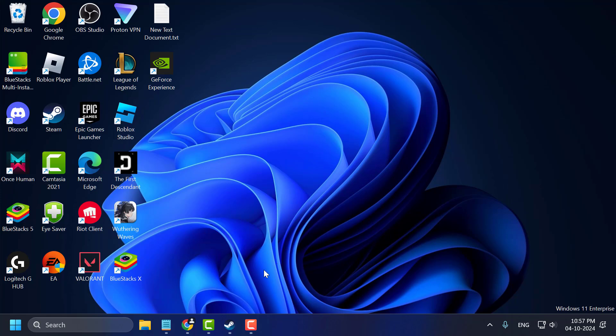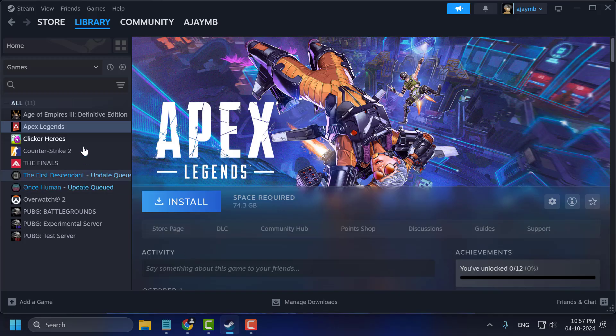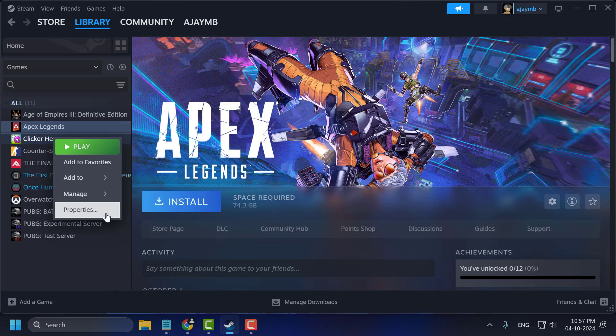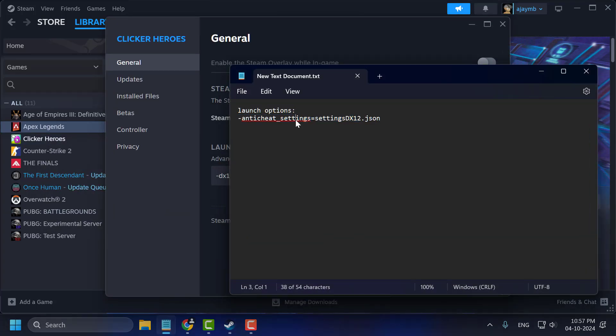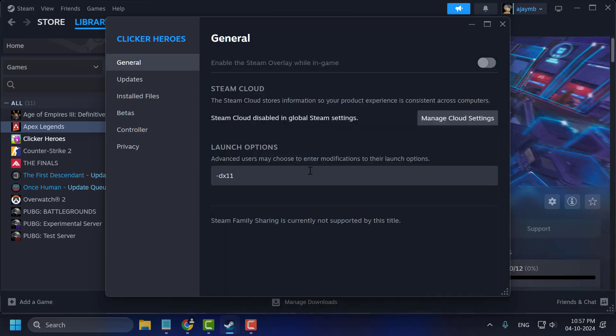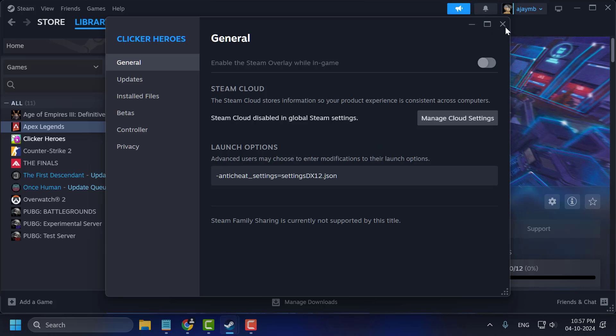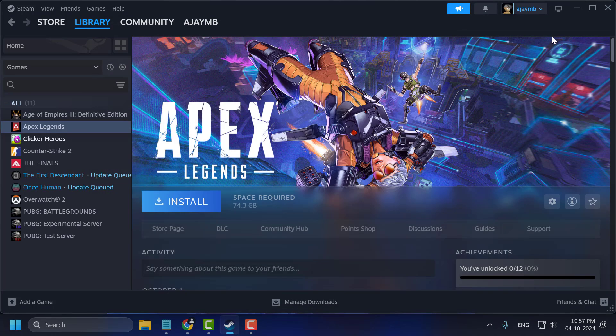Method 2. For Steam users, open Steam and right-click on Apex Legends and select Properties. Now you just need to check my video description for the launch option. Just copy and paste it under launch options and close.